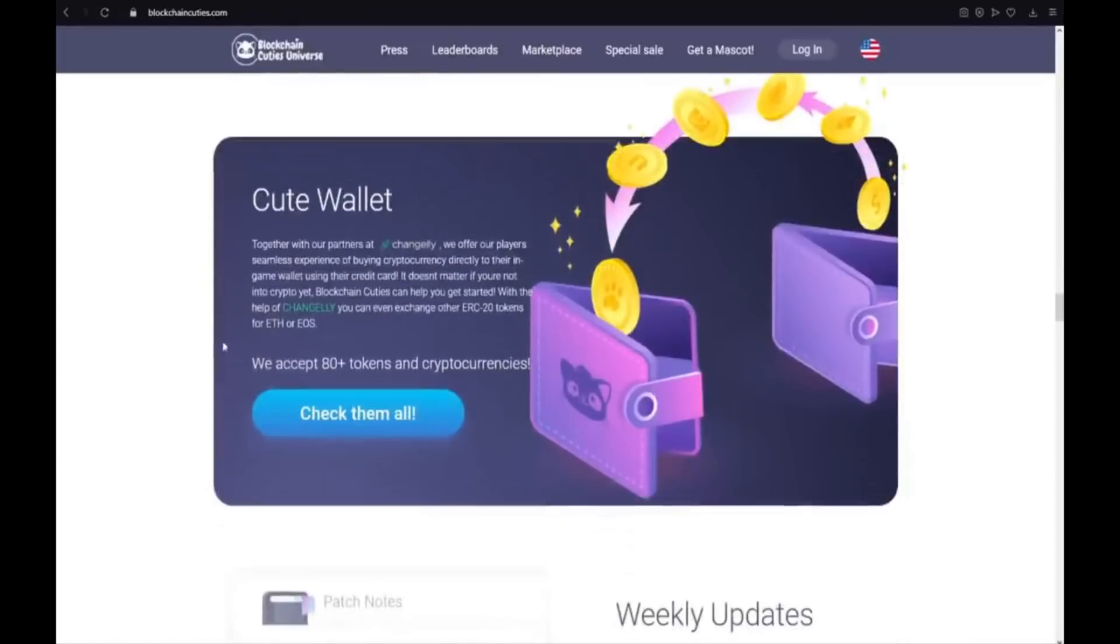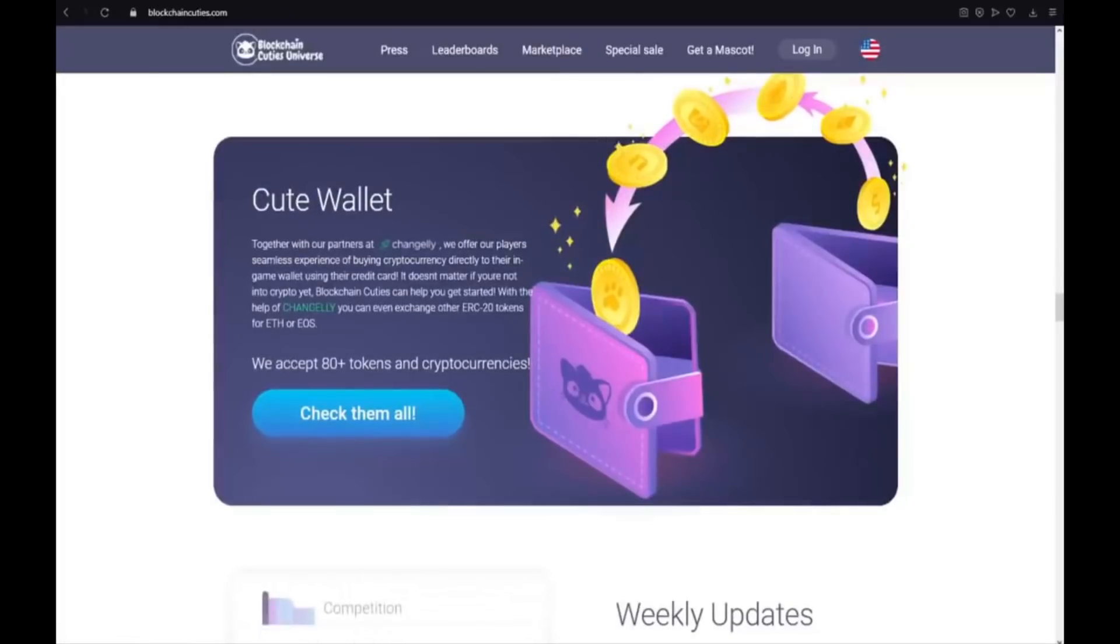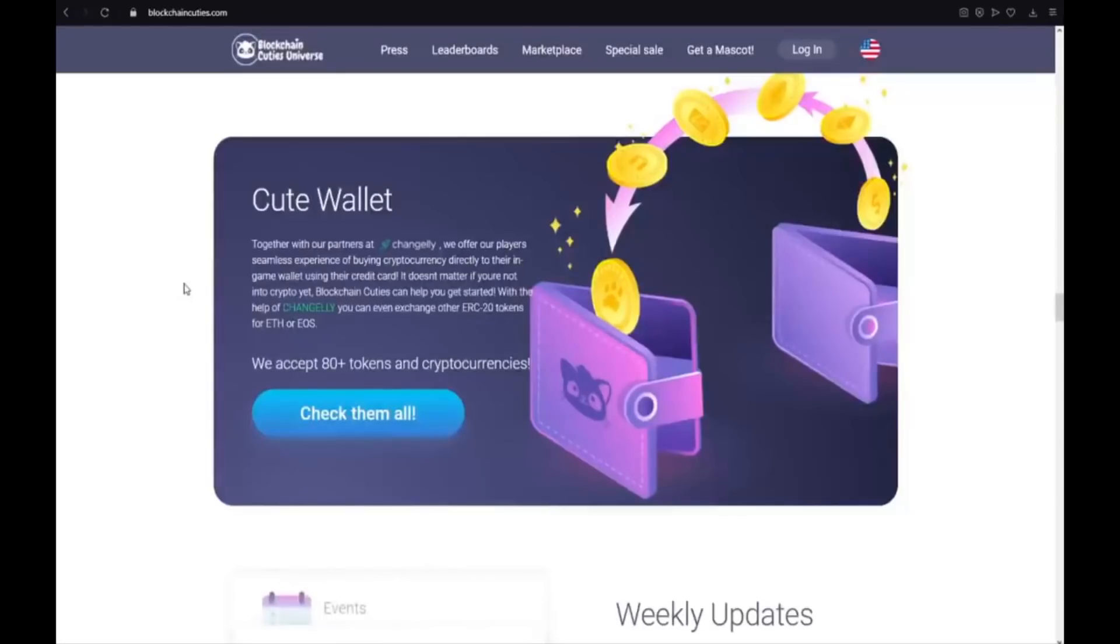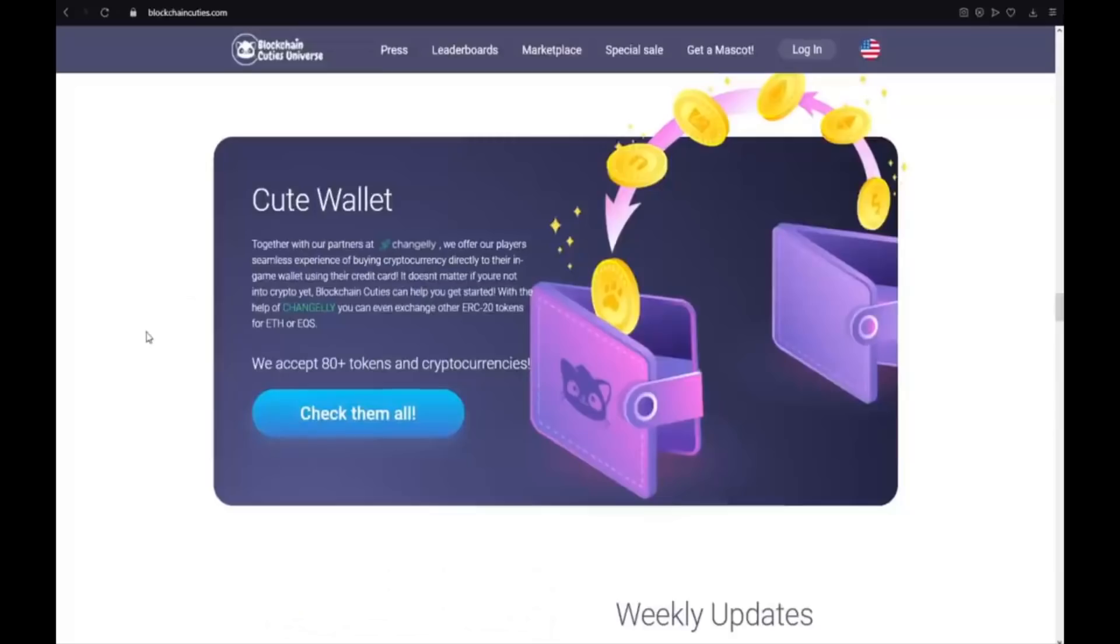Cutie wallet. Together with our partners at Changelly we offer our players seamless experience of buying cryptocurrency directly to their in-game wallet using their credit card. It doesn't matter if you are not into crypto yet. Blockchain Cuties can help you get started with the help of Changelly. You can even exchange other ERC20 tokens for Ethereum and EOS. We accept over 80 tokens and cryptocurrencies. Check them all.